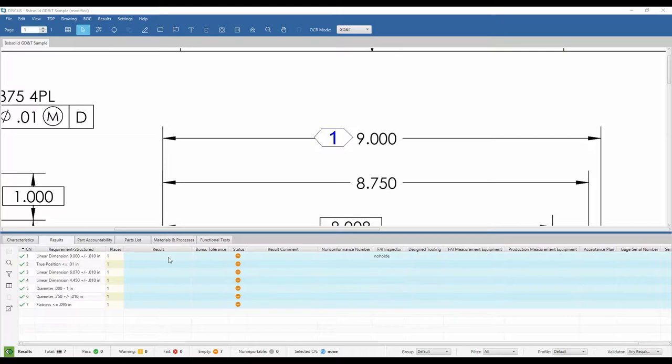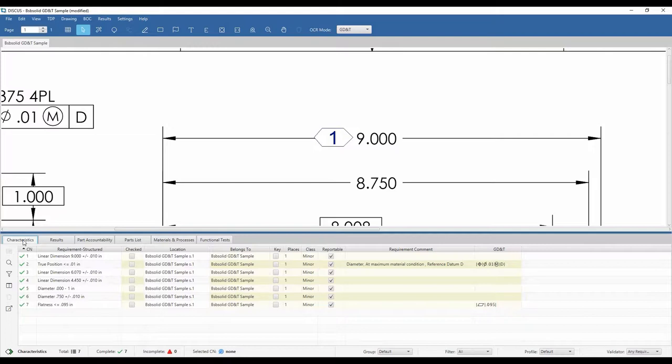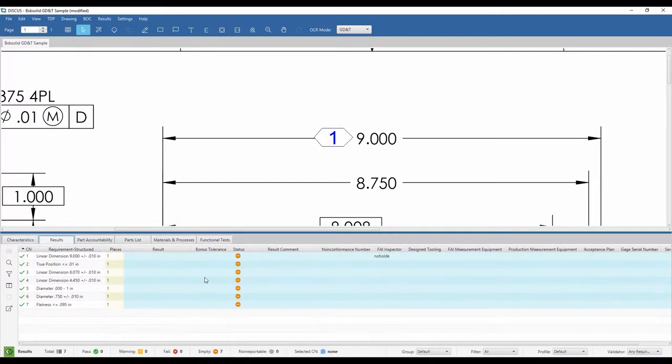As you can see, the Bill of Characteristics, or BOC, contains two tabs, one for the requirements and one for the results, effectively establishing two modes for data entry.